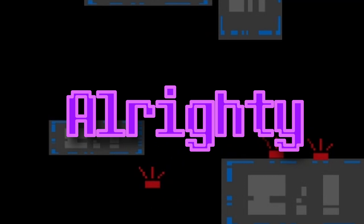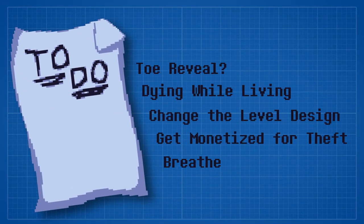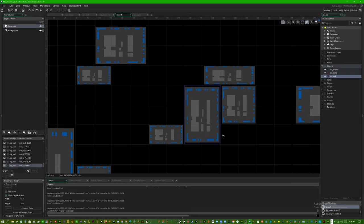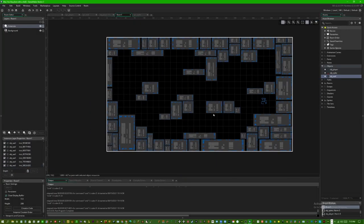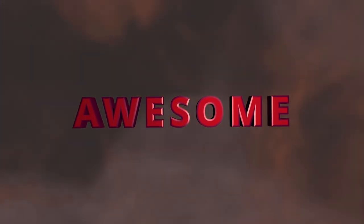Alrighty, time for the next item on my to-do list. Change the level design. I know, not exactly the most exciting thing ever. Awesome. Got the boring stuff out of the way.